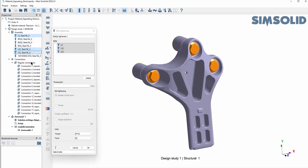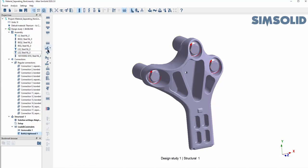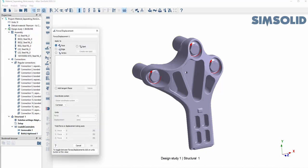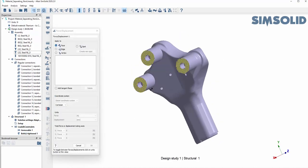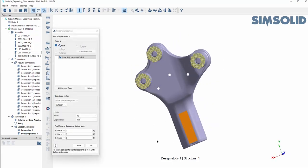For the bolts, just identify the pitch, how many turns you want to use, and you're good. Then we can apply our load. For this one I'm going to apply a force on this arm here and then get ready to go.